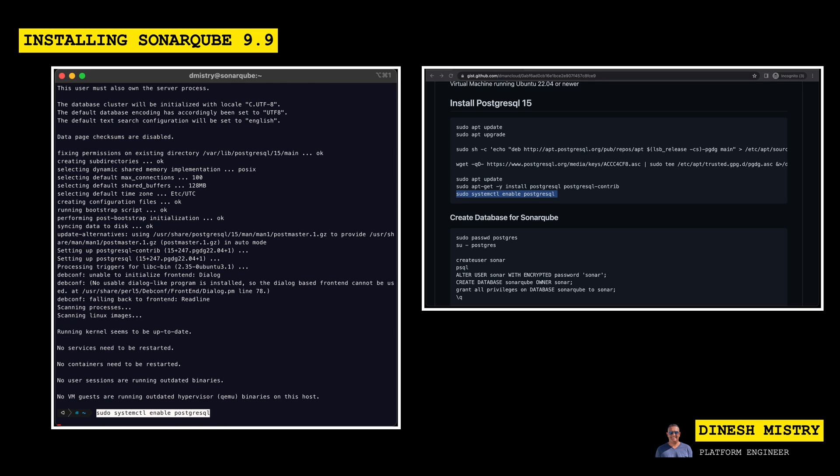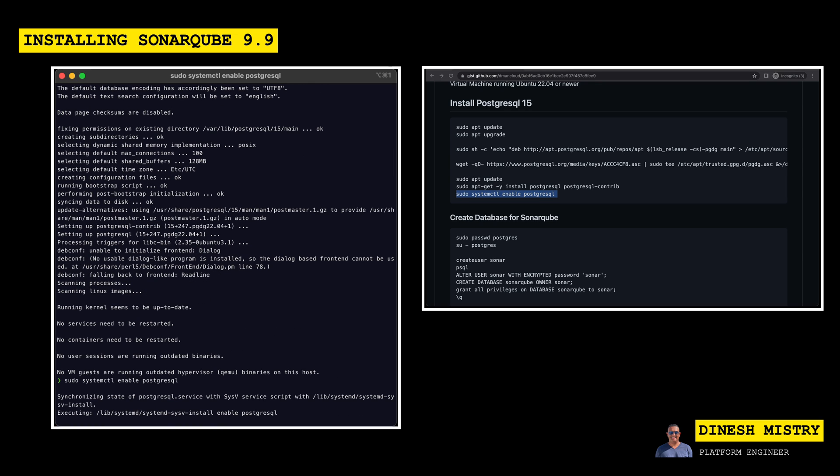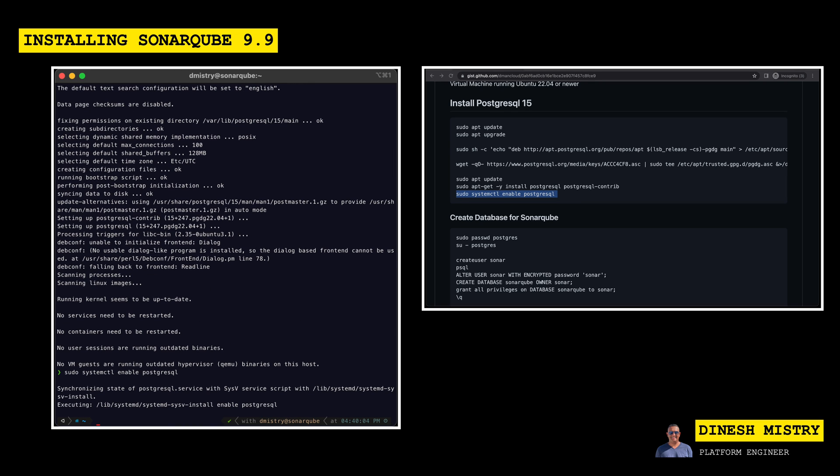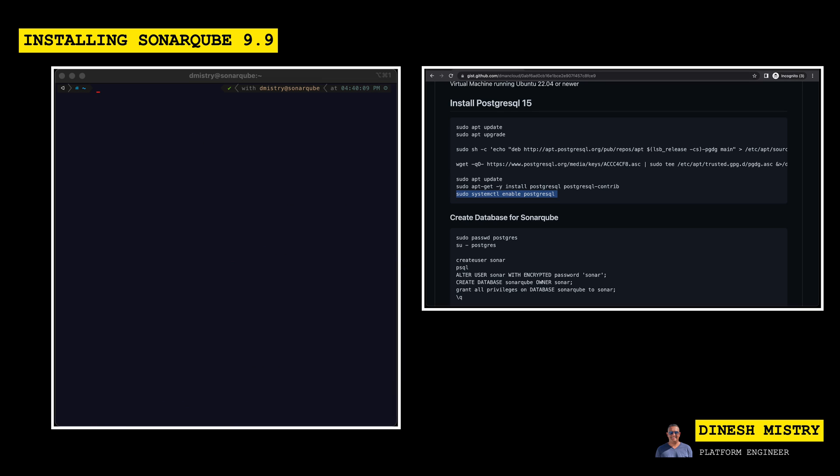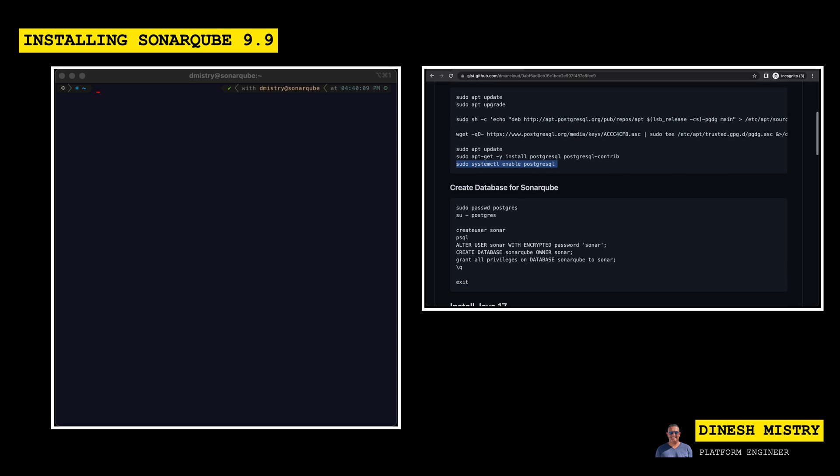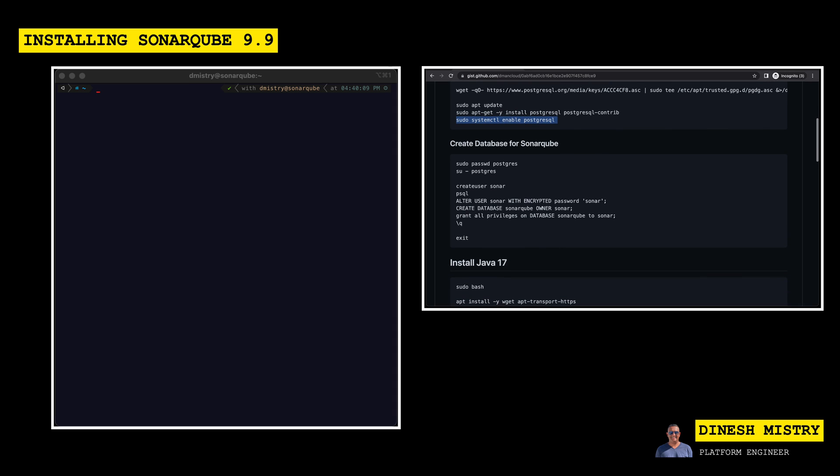Perfect. So let's go ahead and enable Postgres. Perfect. So now we have a fully functional database. The next step is to set up a database for SonarCube. So in order to do that, we need to first set a password for the Postgres user.